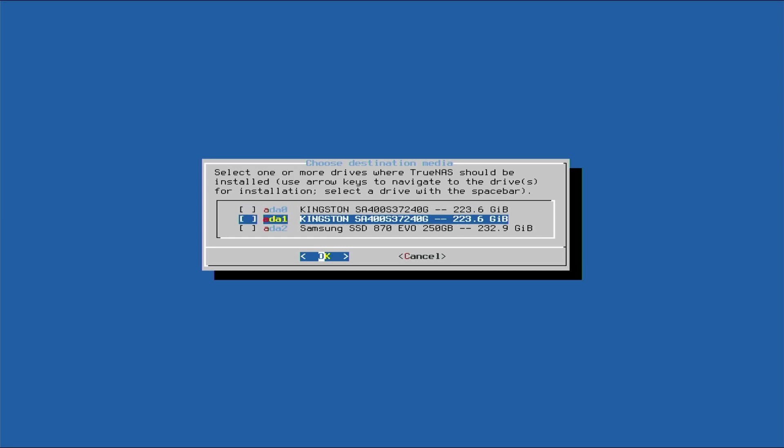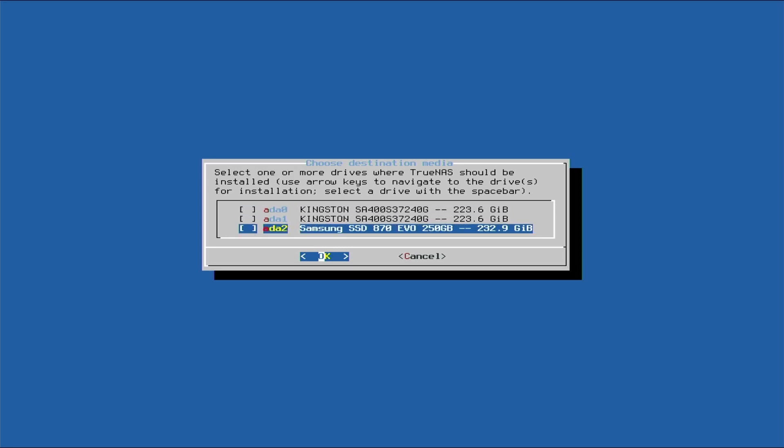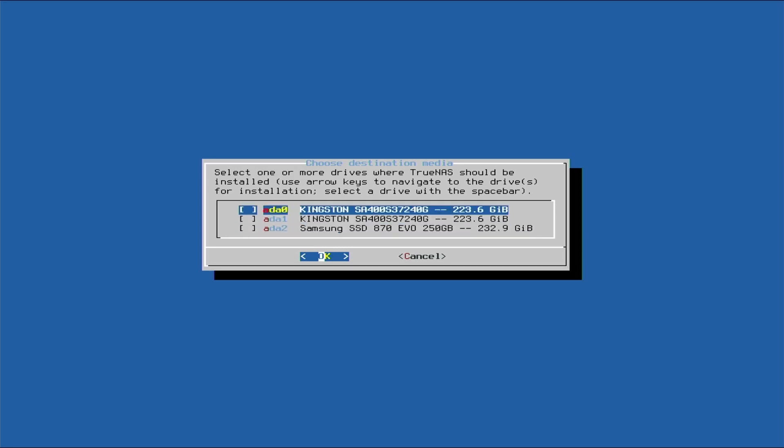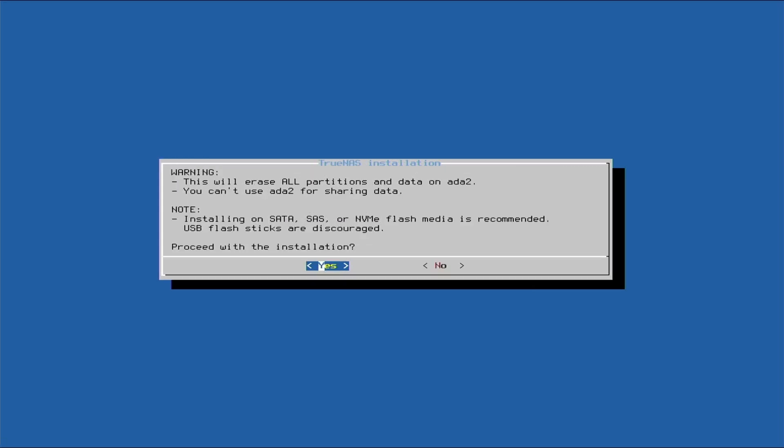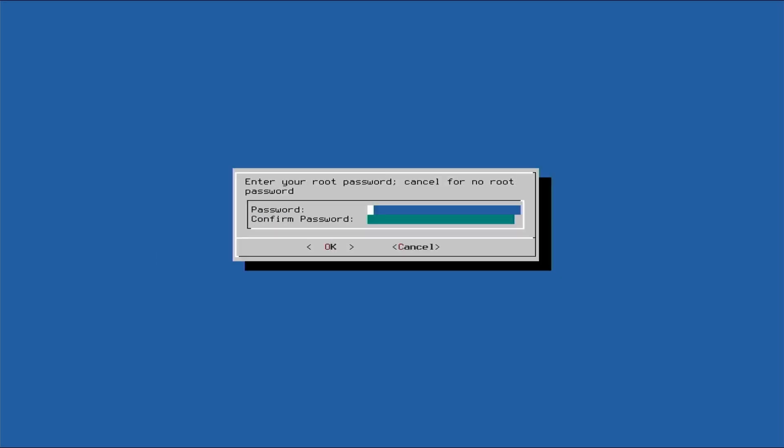Okay, so we do not want to select these Kingston ones - this is where our data currently is, so we'll leave that out of here. And we will select the Samsung SSD that we just installed. We'll hit okay, and then we'll put in our root password.